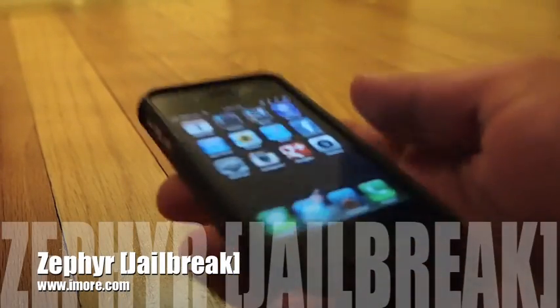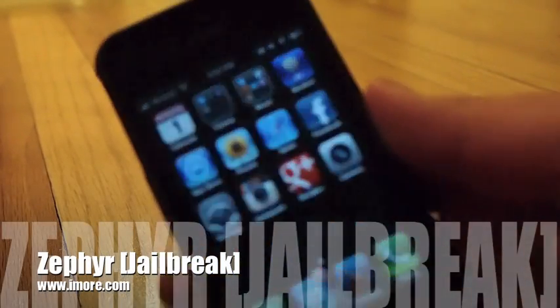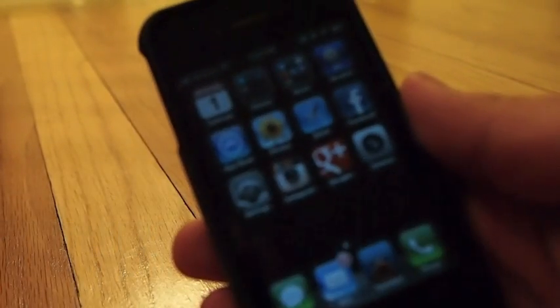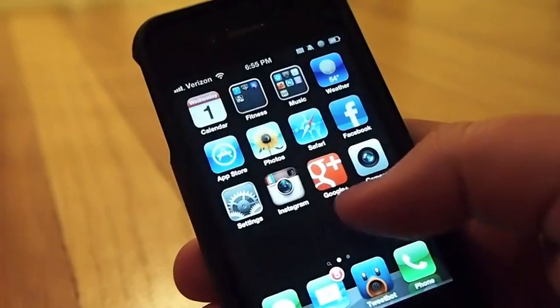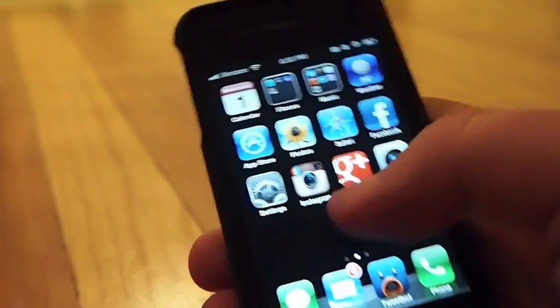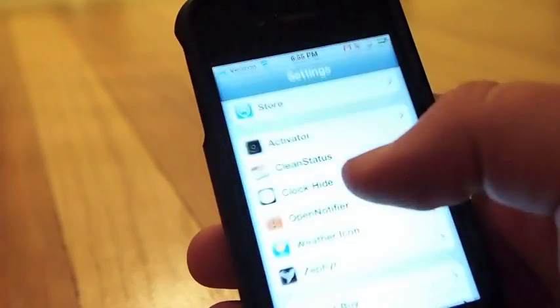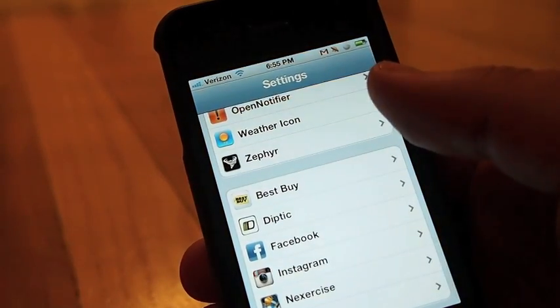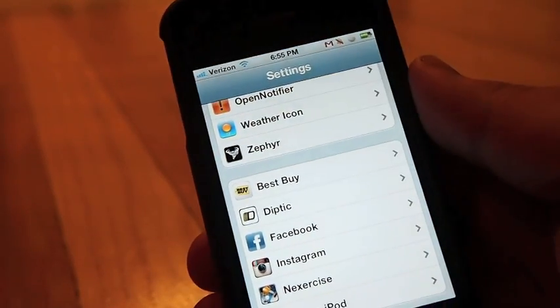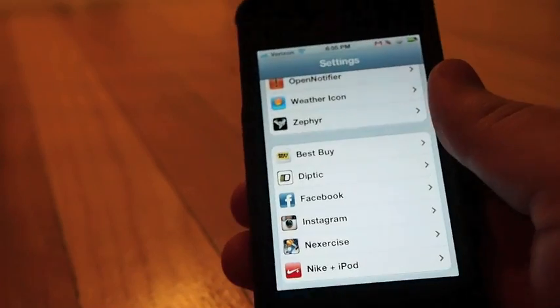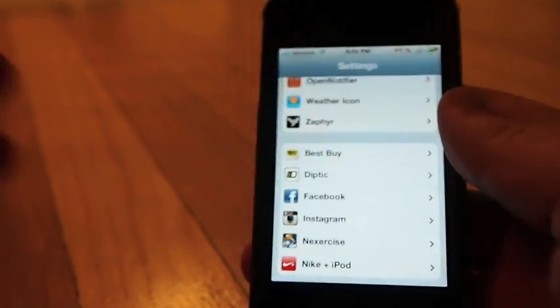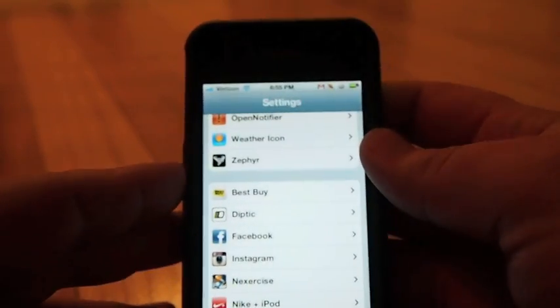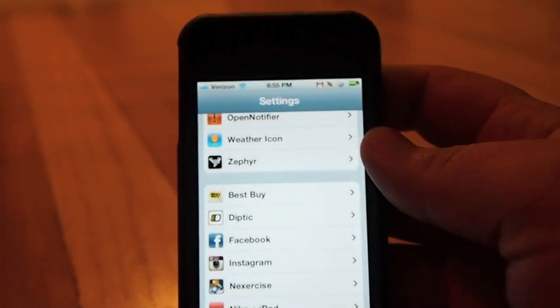Hey guys, Jared here with iMore.com. I'm going to take a quick look at a jailbreak tweak for the iPhone and iPod Touch. It's called Zephyr. We've gone over it a couple times, but it's time to show off what it can actually do live here.